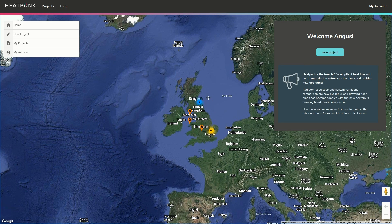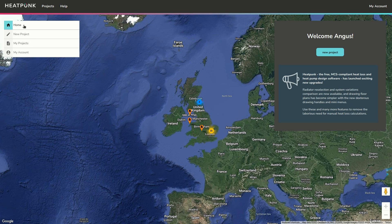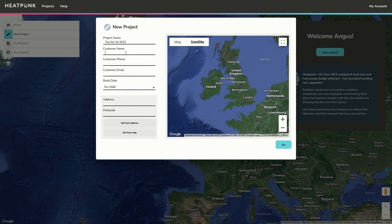Here I'm on the homepage of Heatpunk. Once you've managed to log in and create your account, this is the page you should see. You have a menu here for your previous projects that are all saved, and I'm here to do a new project, so I'm going to start a new project. You can change the project name at the top and enter customer details in this section.